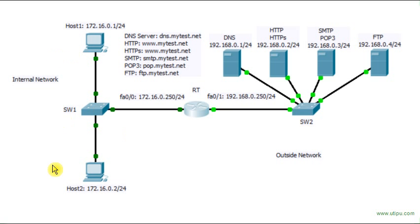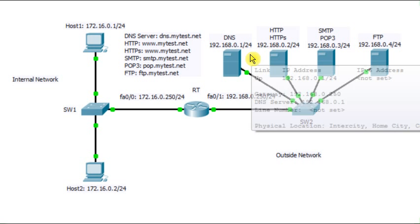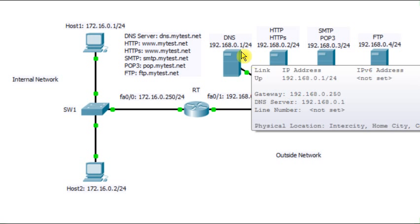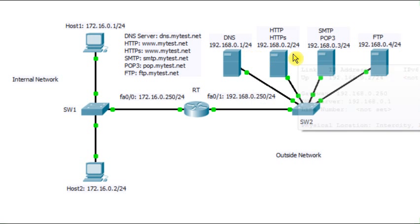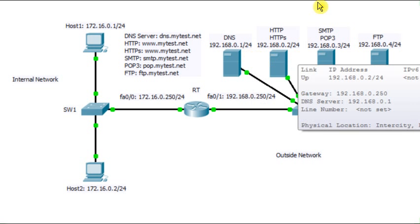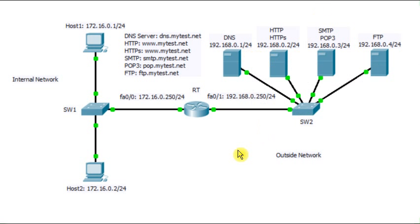In the outside network, I have four servers. The first server is DNS server hosted on 192.168.0.1. The second server is HTTP and secure HTTP on 192.168.0.2.